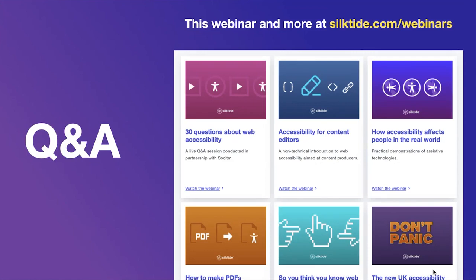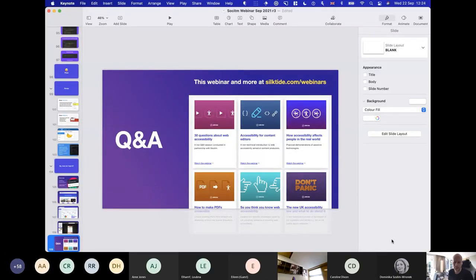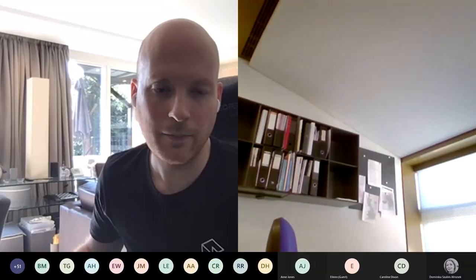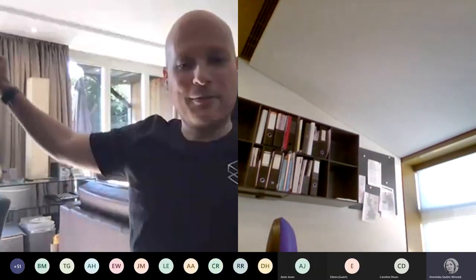That's me for today. We've got about five minutes for questions. This webinar and more like it can be found at silktide.com/webinars.